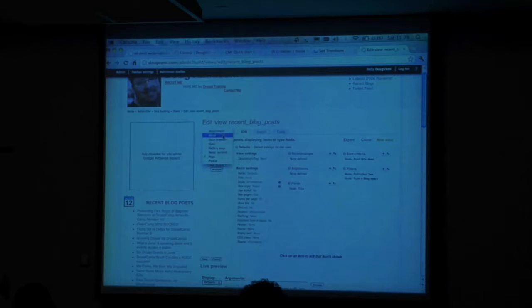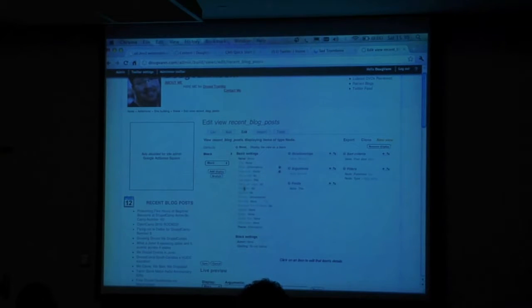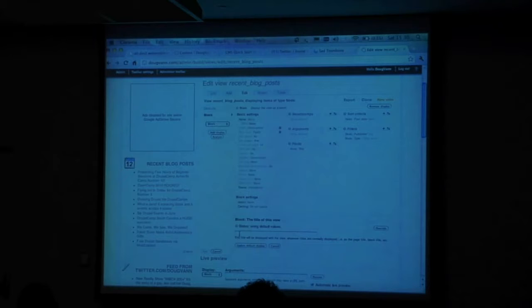So I'm going to actually now create a block, because I wanted this in the side panel. Add display — my display for block is inheriting all my default values, and that's a good thing. Now I want to give it a name: sidebar recent blog posts.